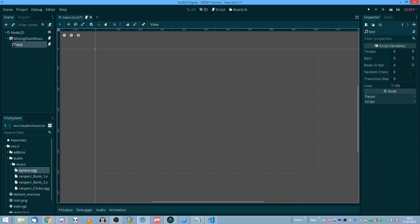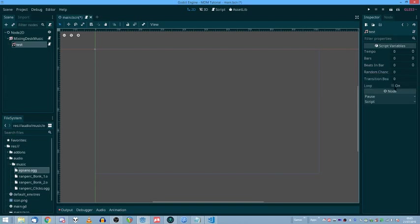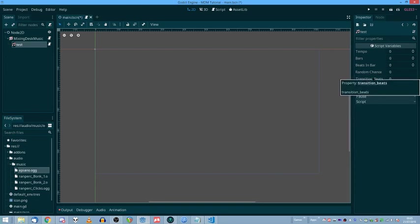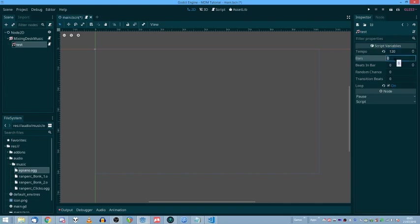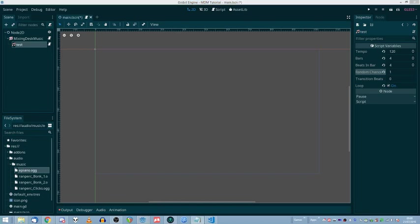Now there are some properties on the song node. You've got tempo bars, beats in bar, which is just a stupid way of saying time signature. Random chance, zero being no chance of playing a random track, one being a full chance of playing a random track. Transition beats is how many beats it takes to transition from one song to the next and loop. We'll want that on. Now the properties for the music I've uploaded here is the tempo is 120 beats per minute. There are four bars and four beats per bar. So that's a 4-4 time signature. And then we'll set random chance to one. So it will always play the random tracks. We'll get to that later.